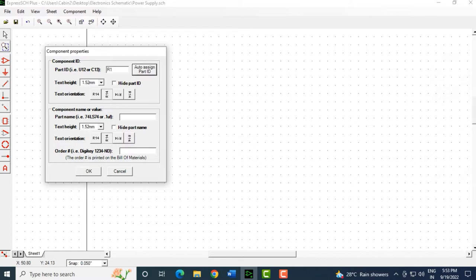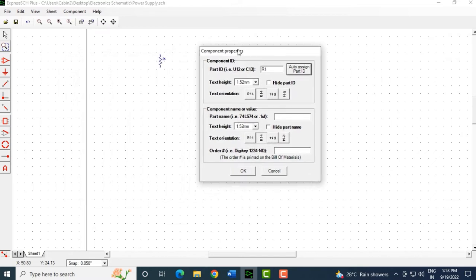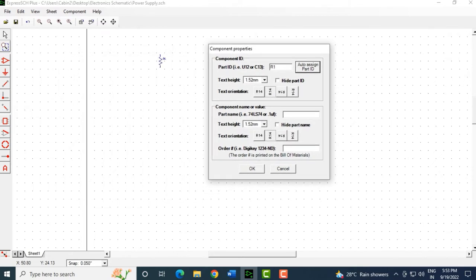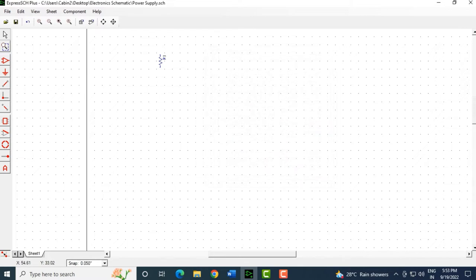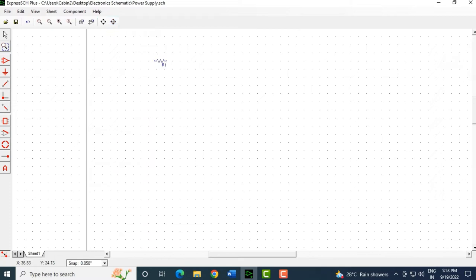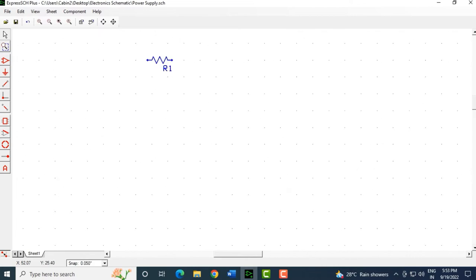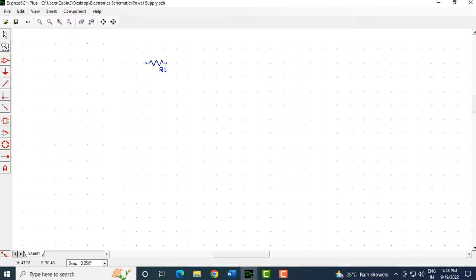You can also select Auto Assign Part ID, add a DigiKey reference, and adjust text hide and text orientation. These are the additional component properties you can keep changing. After clicking OK, that's R1. This is how your R1 looks after rotating.